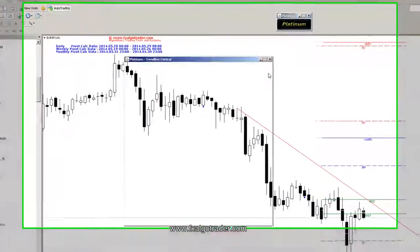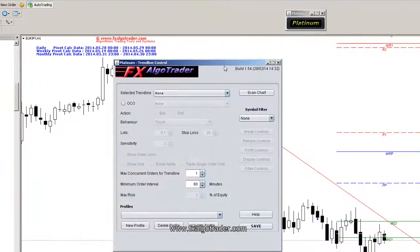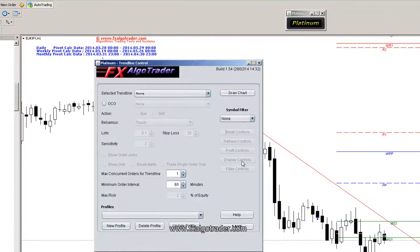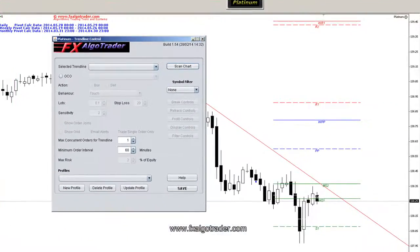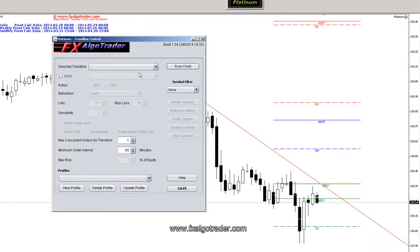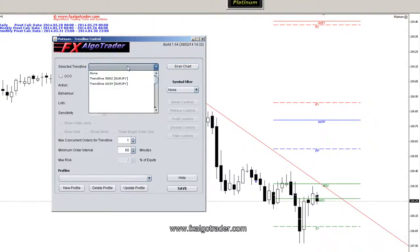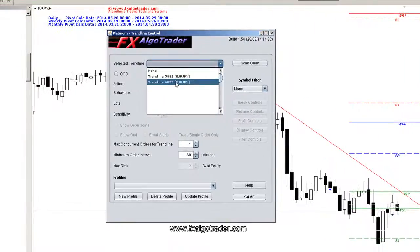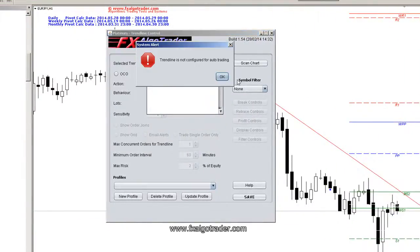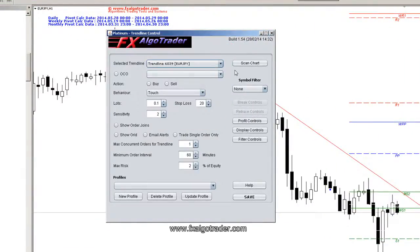When I click on the platinum interface the main trend line control window comes up, and when I scan the chart and wait for some tick data to come in, I can now see this trend line 6039 is being picked up.